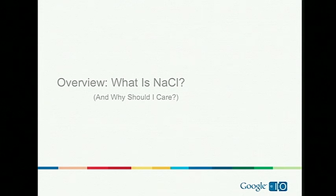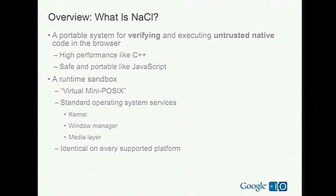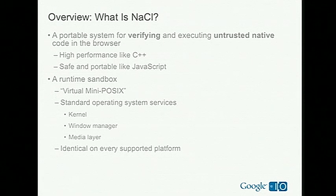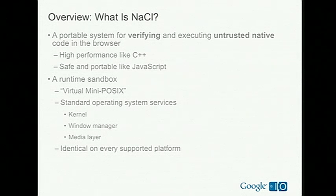So, what is NACL? And why should you care? Well, NACL is two things. First, it's a portable system for verifying and executing untrusted code, native code, inside the browser. There's some terms there that can be a little bit confusing. So, let's define those before we go any further.